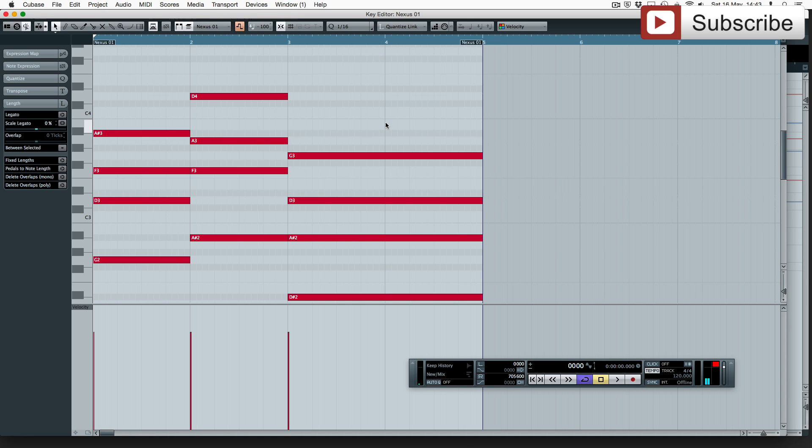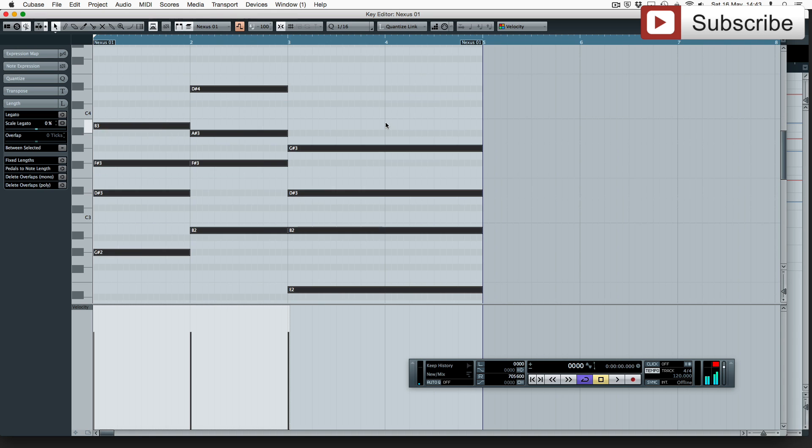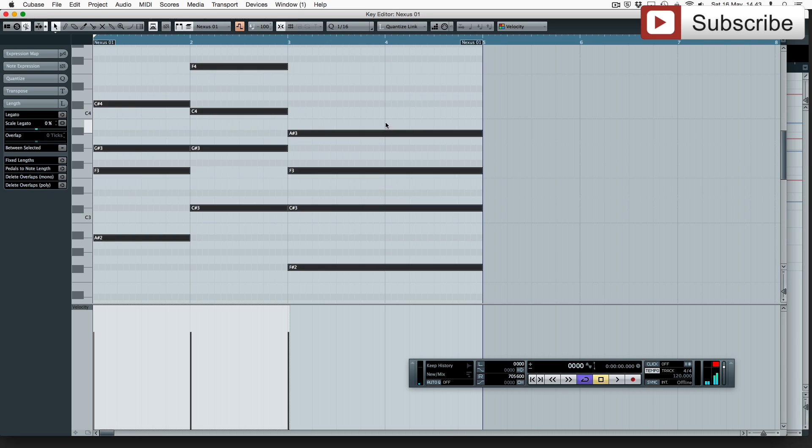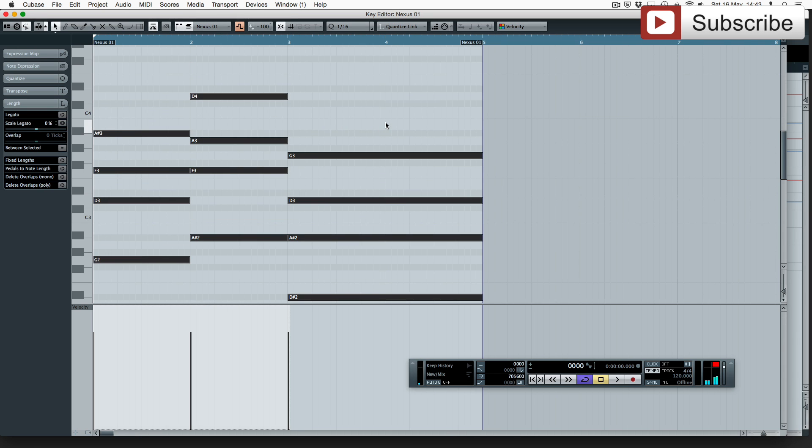So firstly we'll show you how to move the notation without using the mouse at all. If you press command A or control A on a PC you select all the notes simultaneously. Then you can move these about using your arrow keys on your keyboard.